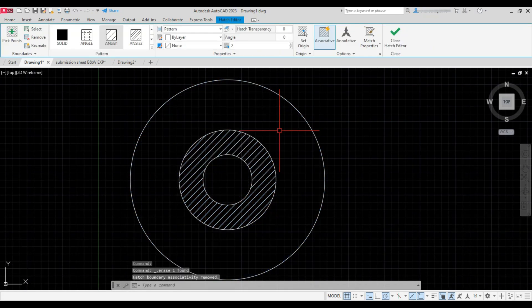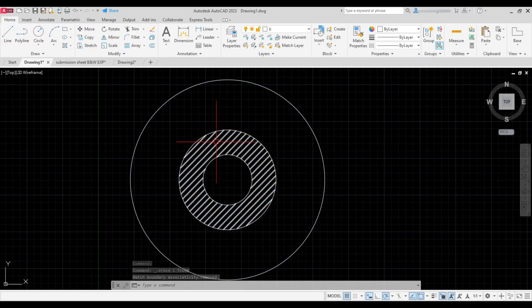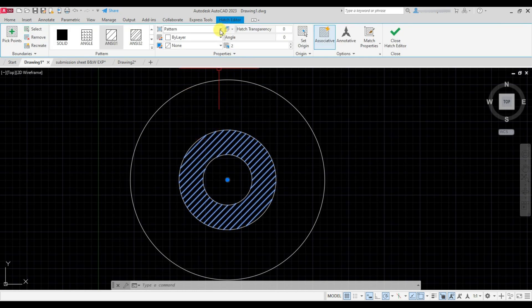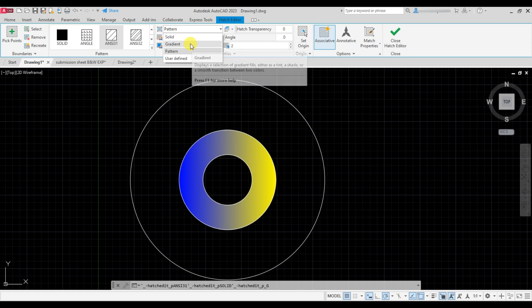I'll erase this. Now select this hatch and you can make it solid or even a mixture of two colors known as gradient.